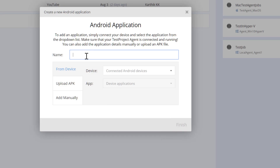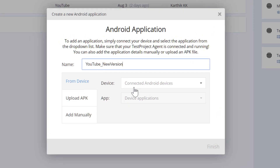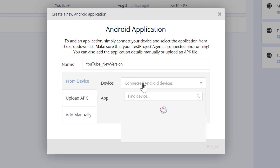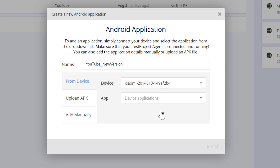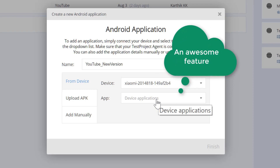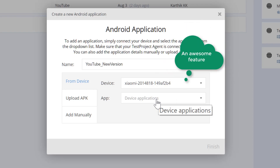You need to select 'add new application' and give it a name, like 'YouTube new version', then select the device. You can select the YouTube application from a connected device — if I click this it will automatically query and detect the Xiaomi device connected to my test agent. You can also query the applications already installed within your device, which is a really cool option I haven't seen in any other application.